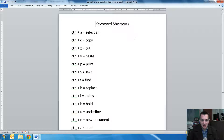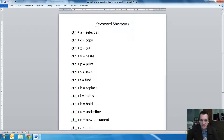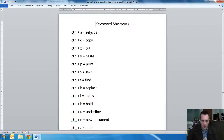Hi, this is Mr. Giannelli with your Technology Tip of the Week, and today I'm going to be talking to you about keyboard shortcuts. These are some things that you can do on the keyboard that are going to make your life a lot easier, and also something that I would recommend that you teach your students when they're using the computers. So I'll start off with some simple ones.